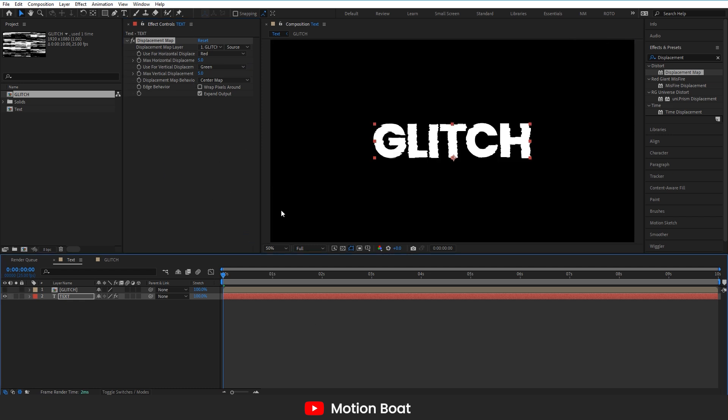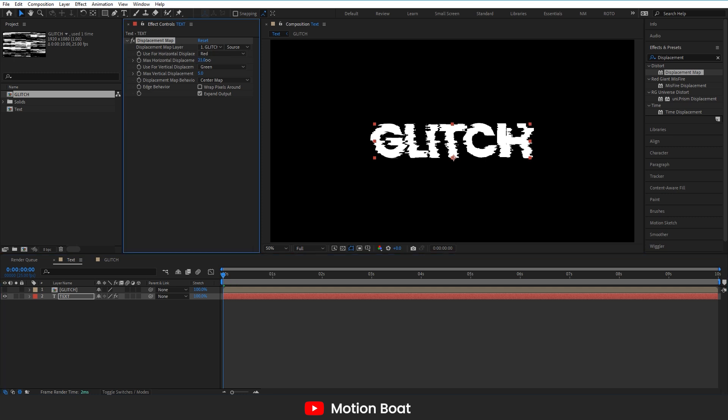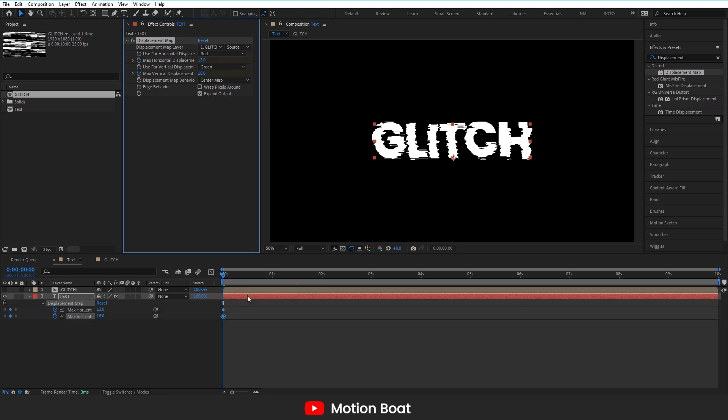And now change the max horizontal and vertical displacement for the effect. And see the magic. You can add a key and animate the effect.